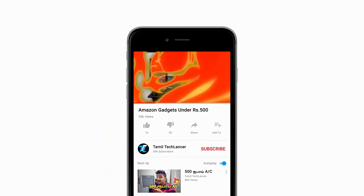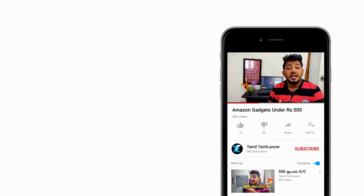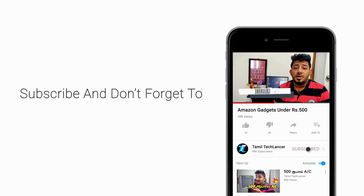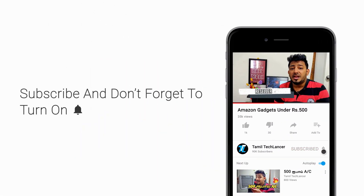If you want to share a video, subscribe to the YouTube channel. If you want to subscribe to the channel, please press the bell icon. See you in the video.